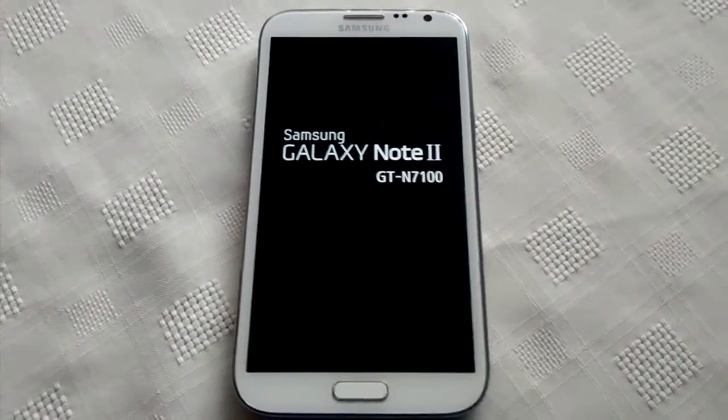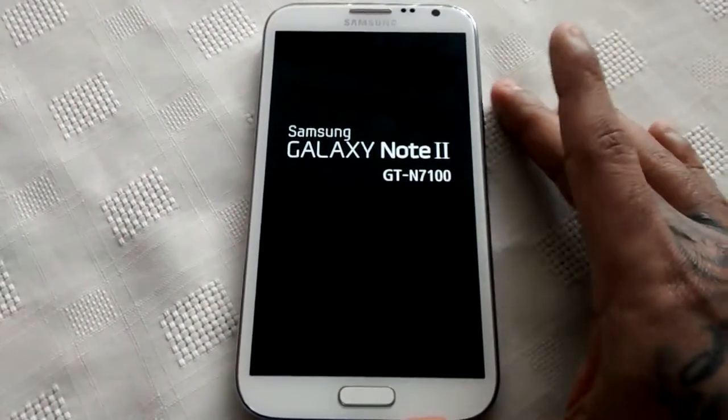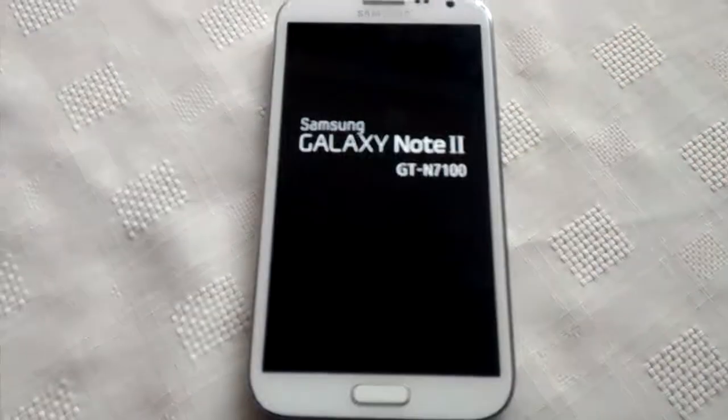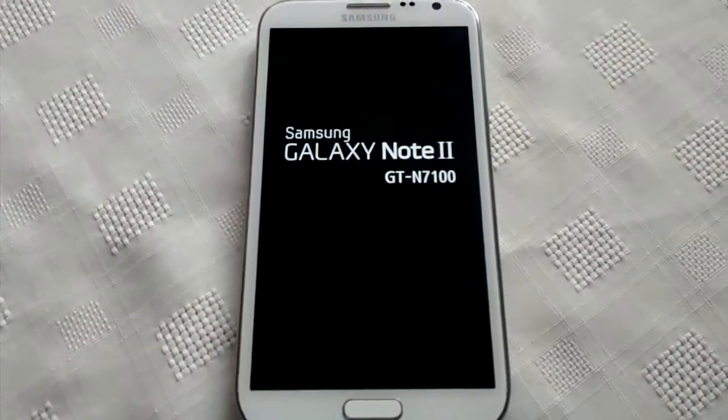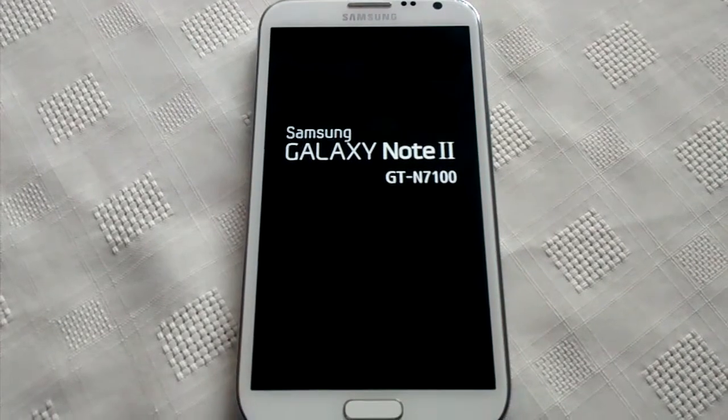I'm running the theme on my Samsung Galaxy Note 2. We're just going to have a look at the boot up animation to begin with.